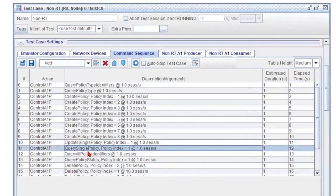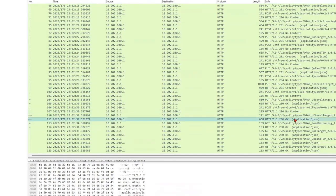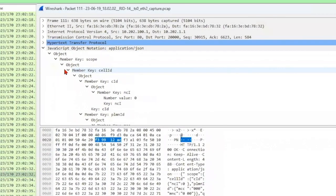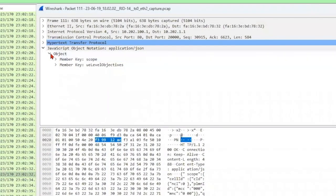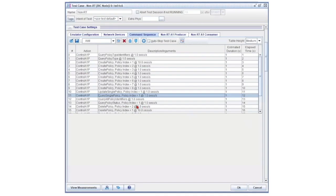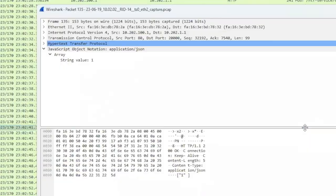Next is Query Single Policy. If the user specifies the policy ID, the near-real-time RIC will then respond with a policy object. For Query All Policy IDs, the near-real-time RIC will respond with an array of the policy IDs.